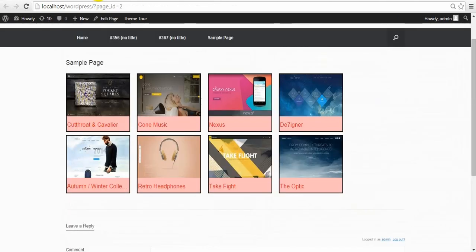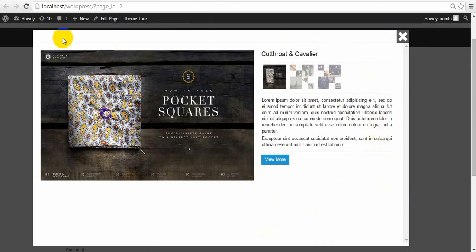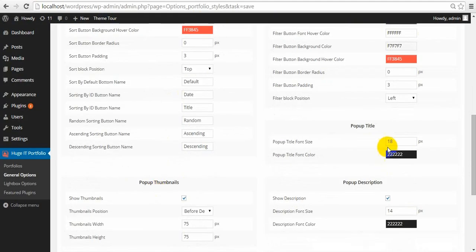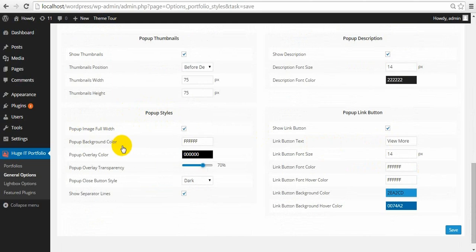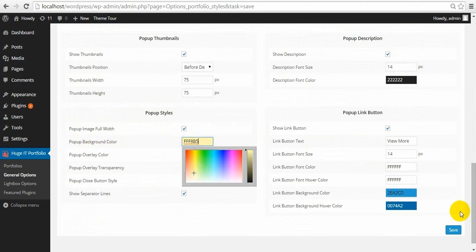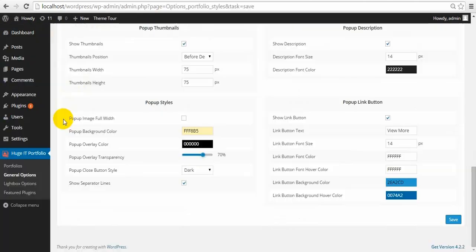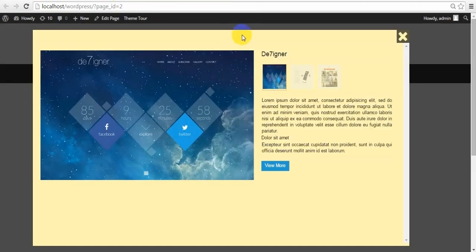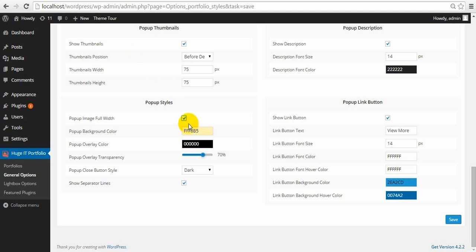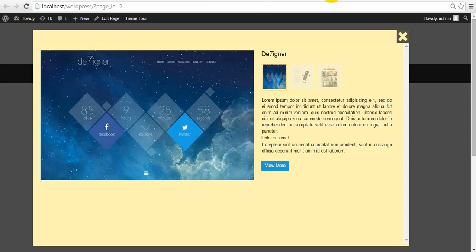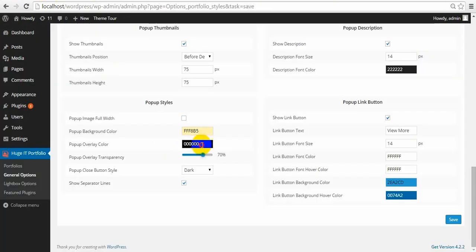Let's move to pop-up styling. Let's change this white area with another color. Pop-up background color. Pop-up image full width — this means when you select it, your image will be stretched up to the width of the container inside the pop-up, no matter the size of the image. But if you unselect this, the image will have its natural size inside the pop-up. Pop-up overlay color — it's black now, I can make it white, and I can also change the transparency. 100%.